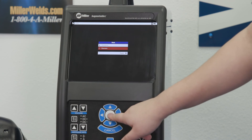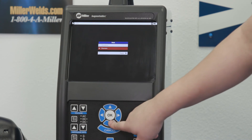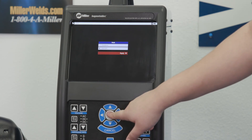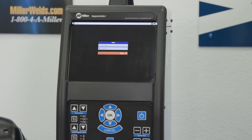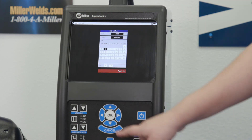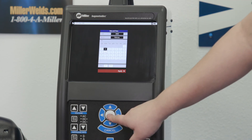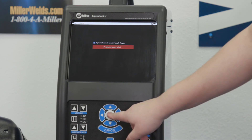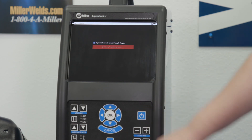On the mode selection screen, select Classroom then apply. If necessary, adjust the date and time and then select apply. Select OK to restart and apply changes.